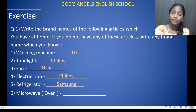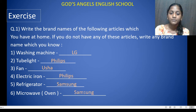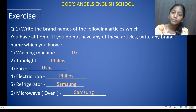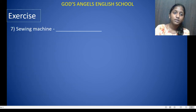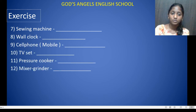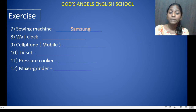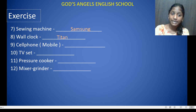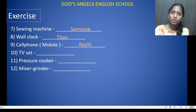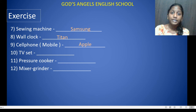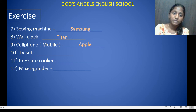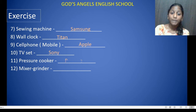Microwave oven — that is also Samsung. If you have a microwave oven, you can see the brand name on it. Sewing machine — you can check which company it is. Wall clock — that is Titan. Cell phone — you can write Apple, Redmi, Vivo, Samsung, or whatever brand you have. TV set — that is Sony.